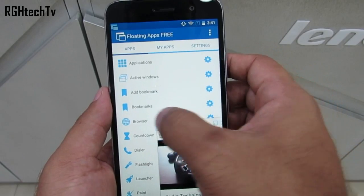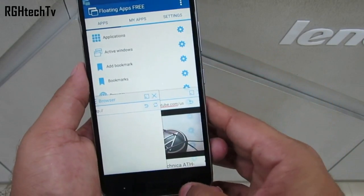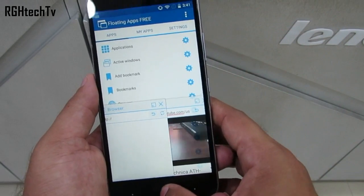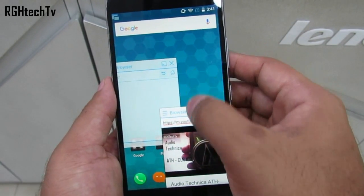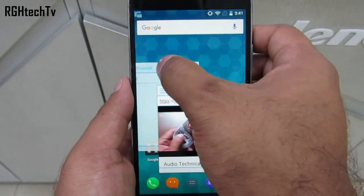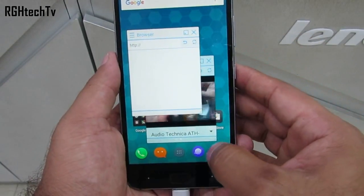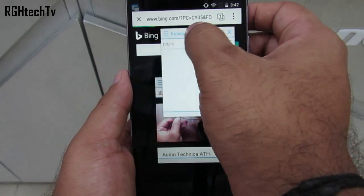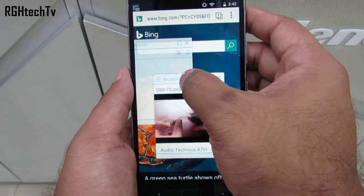When we talk about multitasking, by default we do not have support for multi-window mode. However, there is an application called Floating Apps Free which allows you to have multiple windows at the same time — for example, you can watch a YouTube video and also browse some other content simultaneously. Another good thing with this application is it allows you to minimize the windows so you can play YouTube videos in the background.